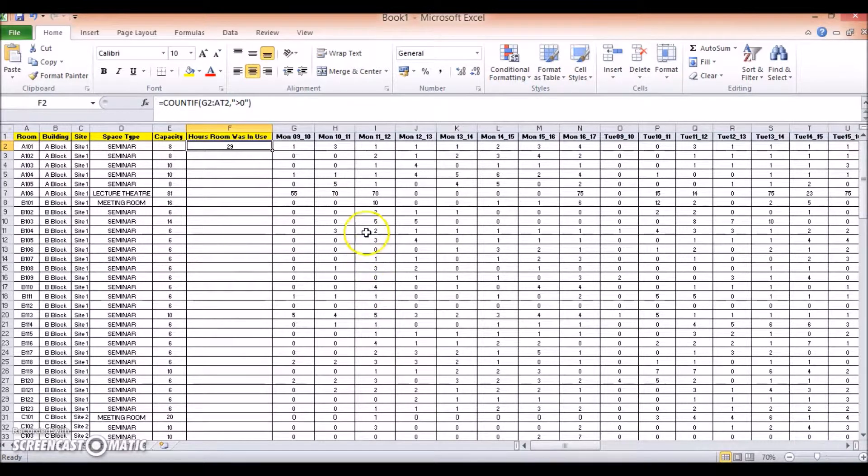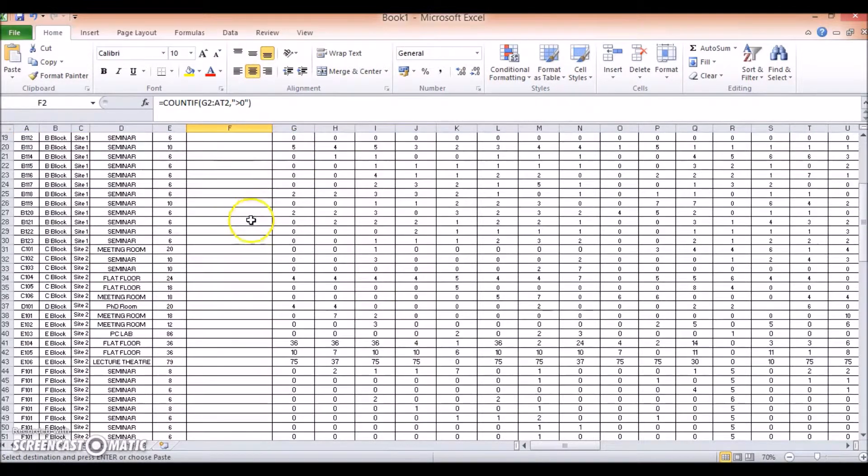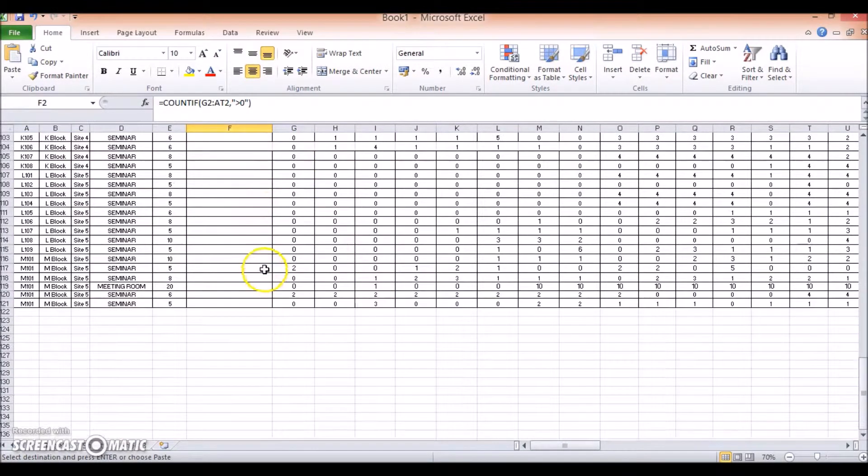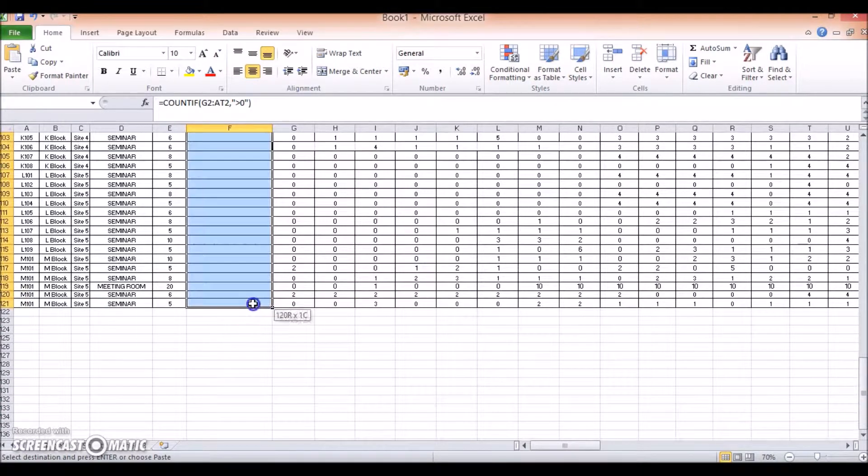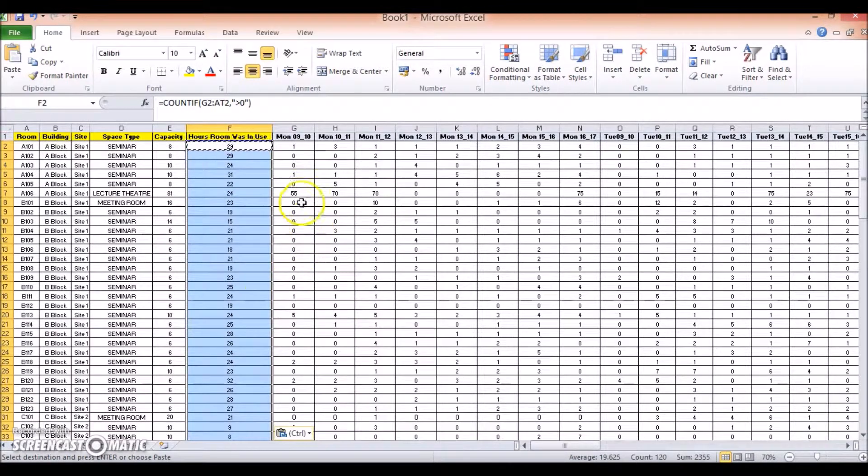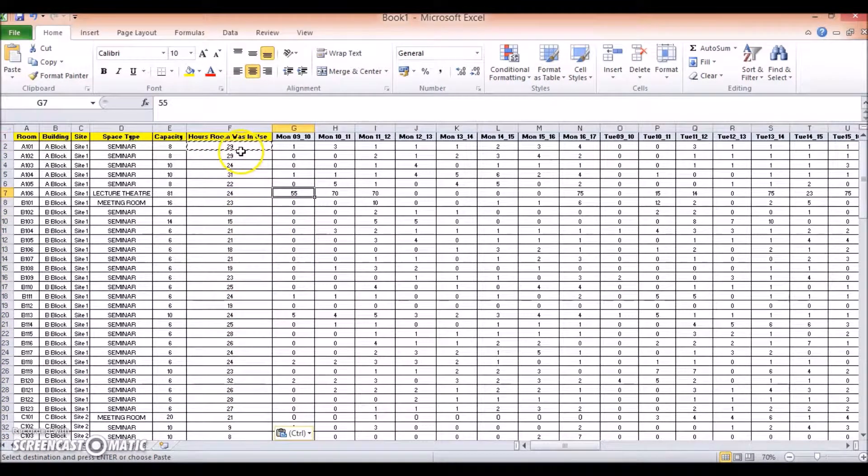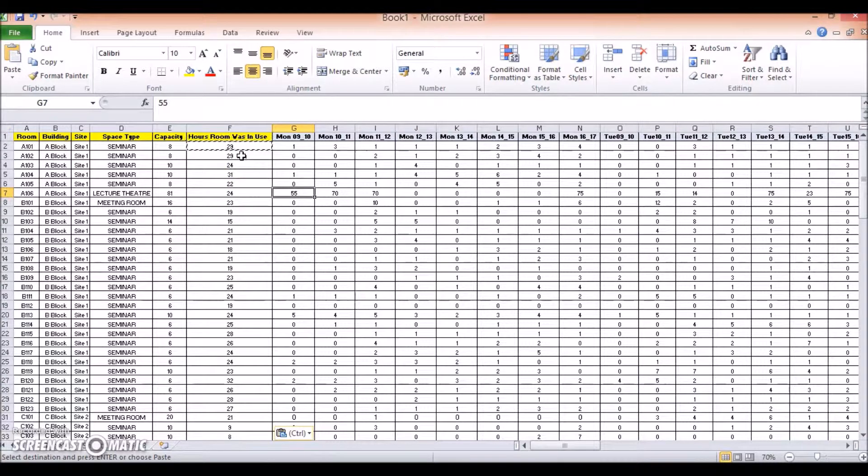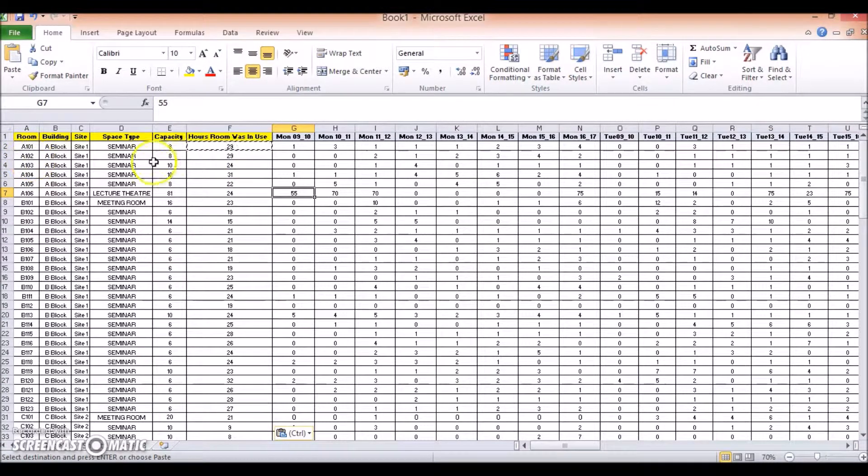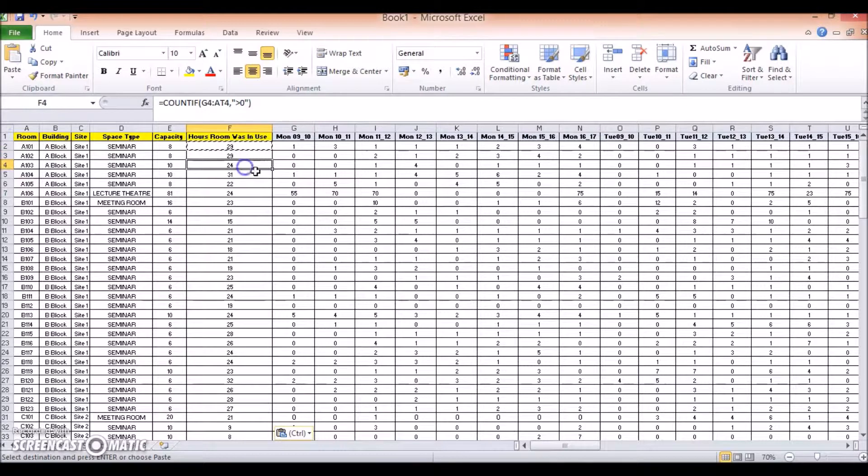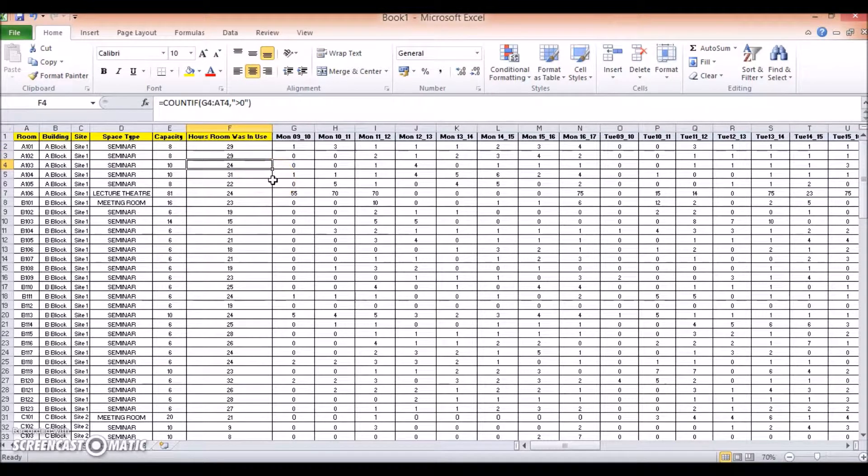Okay, then I will simply copy this cell, go down to the bottom, and paste it in. And then you have the number of times the room was used for each one of the rooms. So for A102, it was used 29 times also, for A103, it was only used 24 times.